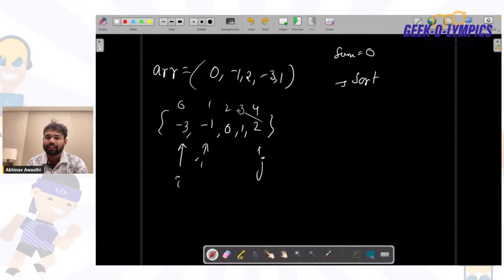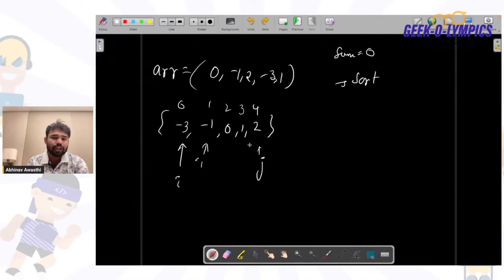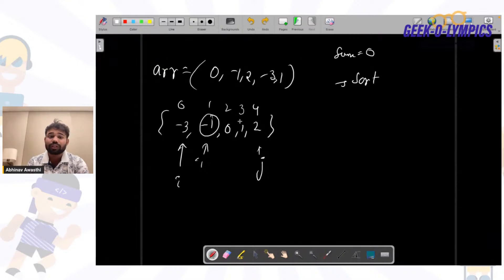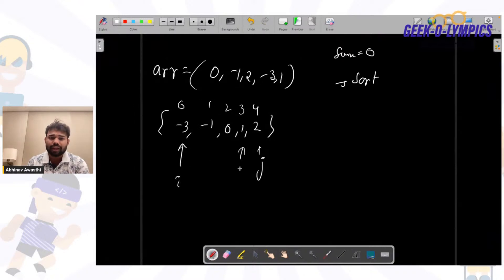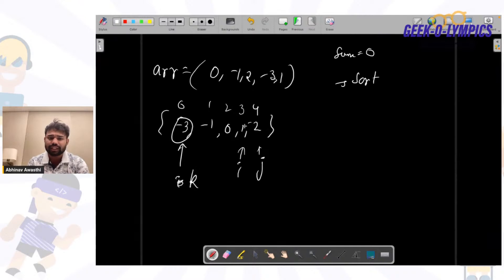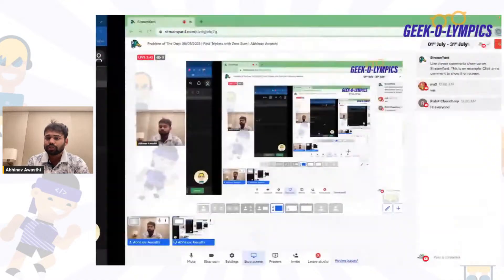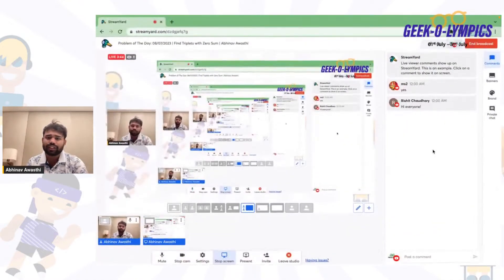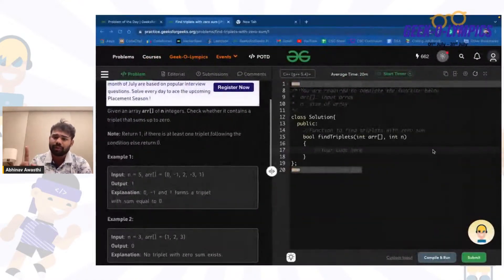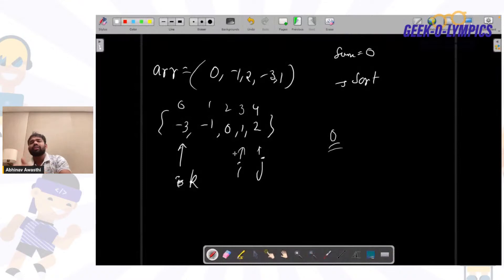You can see these three elements will give you a sum of zero. So we will take one number from the array and for the remaining two numbers we will apply the two sum concept using two pointers. What we will do: first of all we will sort the array. Now we will have index i.